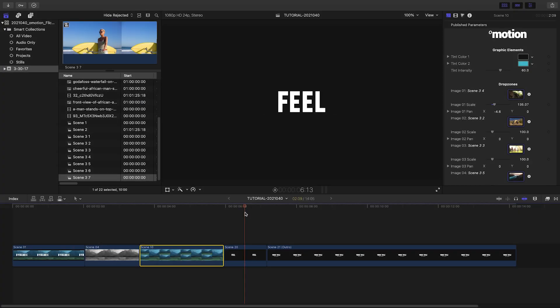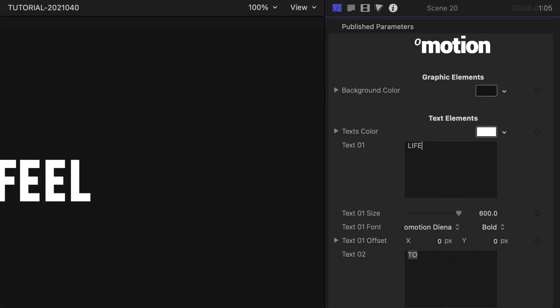My fourth scene is all text. I'll customize each text field, and then I'll change the background color.